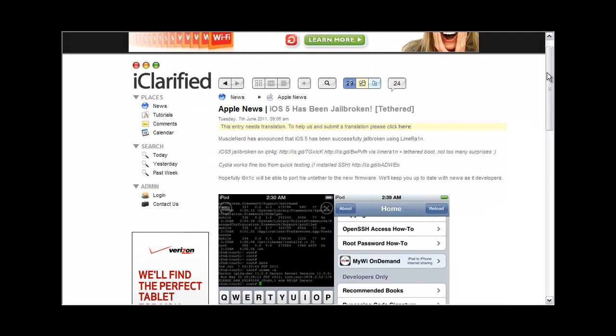You can follow Muscle Nerd on Twitter - I'll have his Twitter in the description below and my Twitter as well. I'll give you guys updates on new jailbreaks, tweaks, anything new in the iPhone world or the iDevice world.